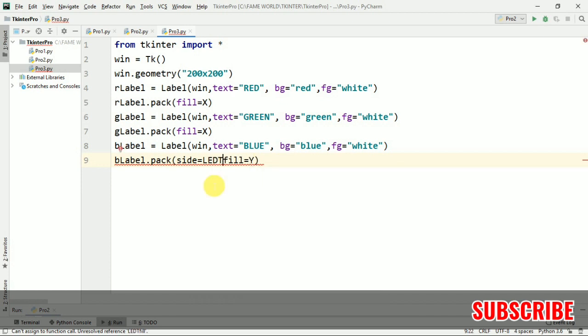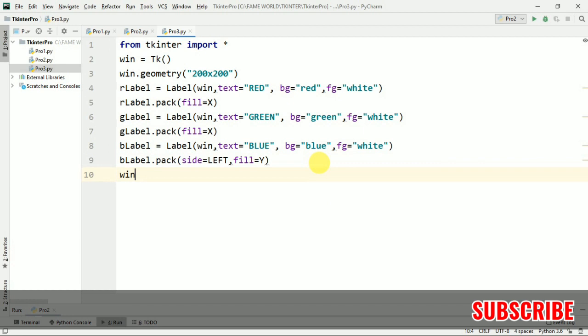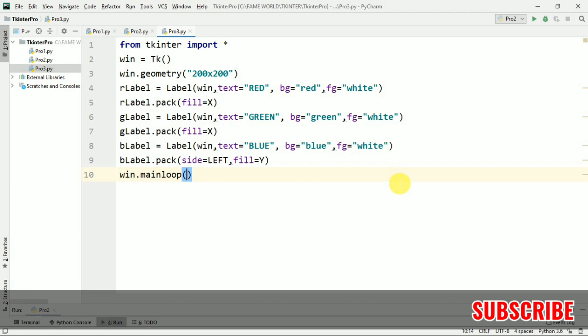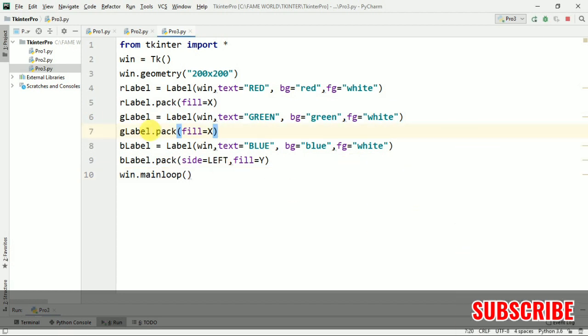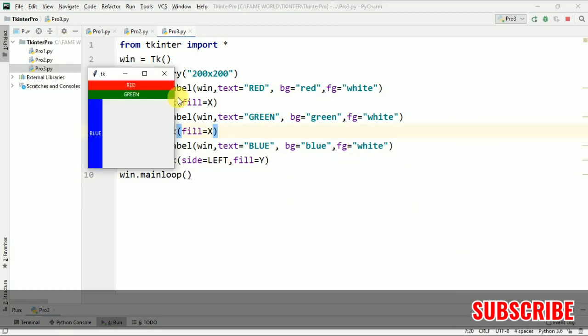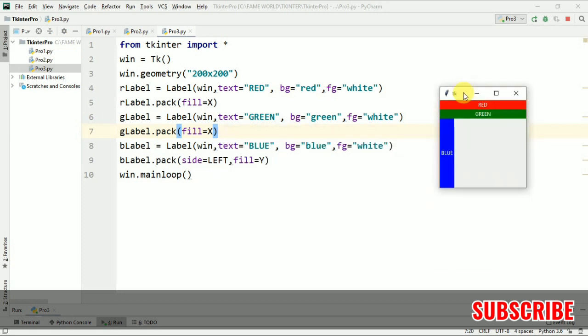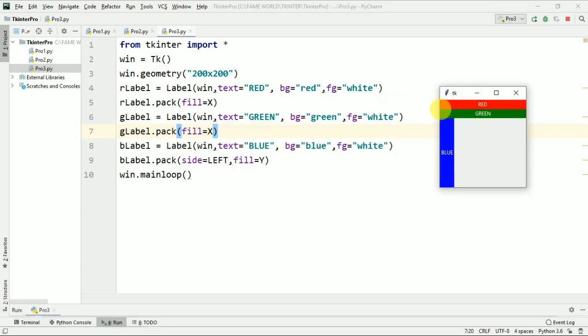I'm just going to win.mainloop and I'm just going to run it. And just see what we got. You can see the text as red, green, and blue.